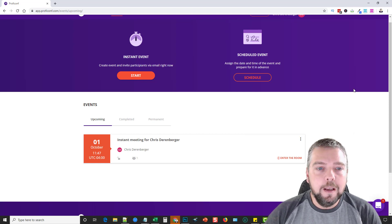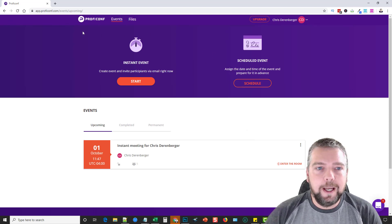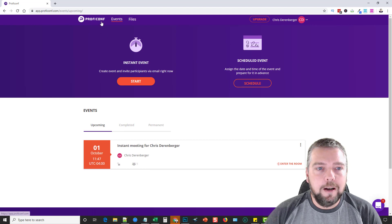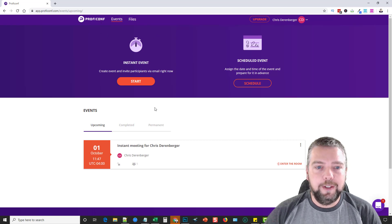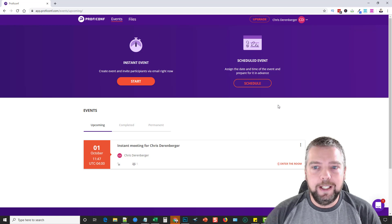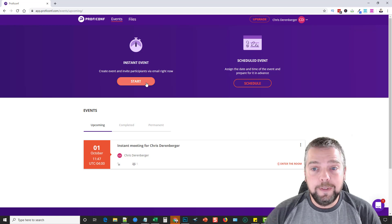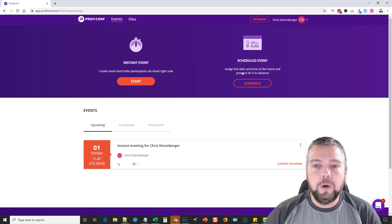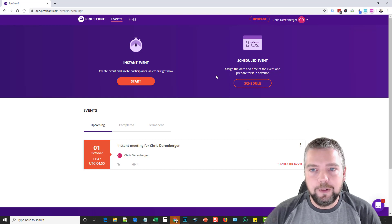The way this works is that it's called ProfiConf, and when you log into your account, this is what you see. This is how easy it is: you've got two options—start an event or schedule an event. Assign the date and time of the event and prepare for it in advance.